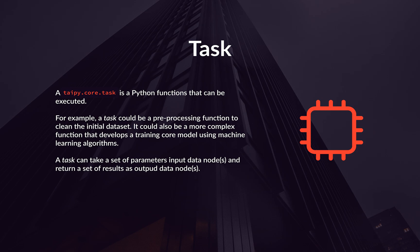For instance, imagine you are working on a project where you want to train a machine learning model to predict sales. In this case, you may want to create a task that processes the initial data and clean it. You may also want to create another task that trains the model using a machine learning algorithm.